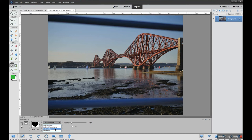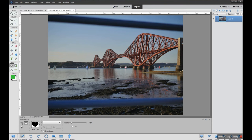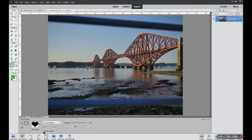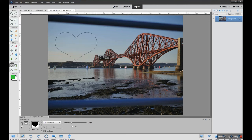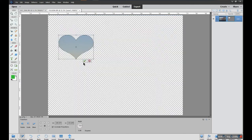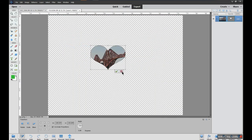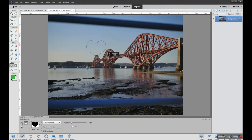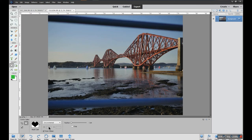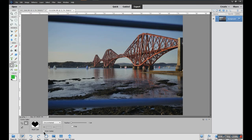You also have defined proportions and defined sizes. There's an option to draw from center — normally when you hold down the left mouse key, the shape starts from where you clicked, but if you choose 'from center' it expands outward from the middle of the shape instead of from your click point. That's just another way of understanding how this shape is being positioned.